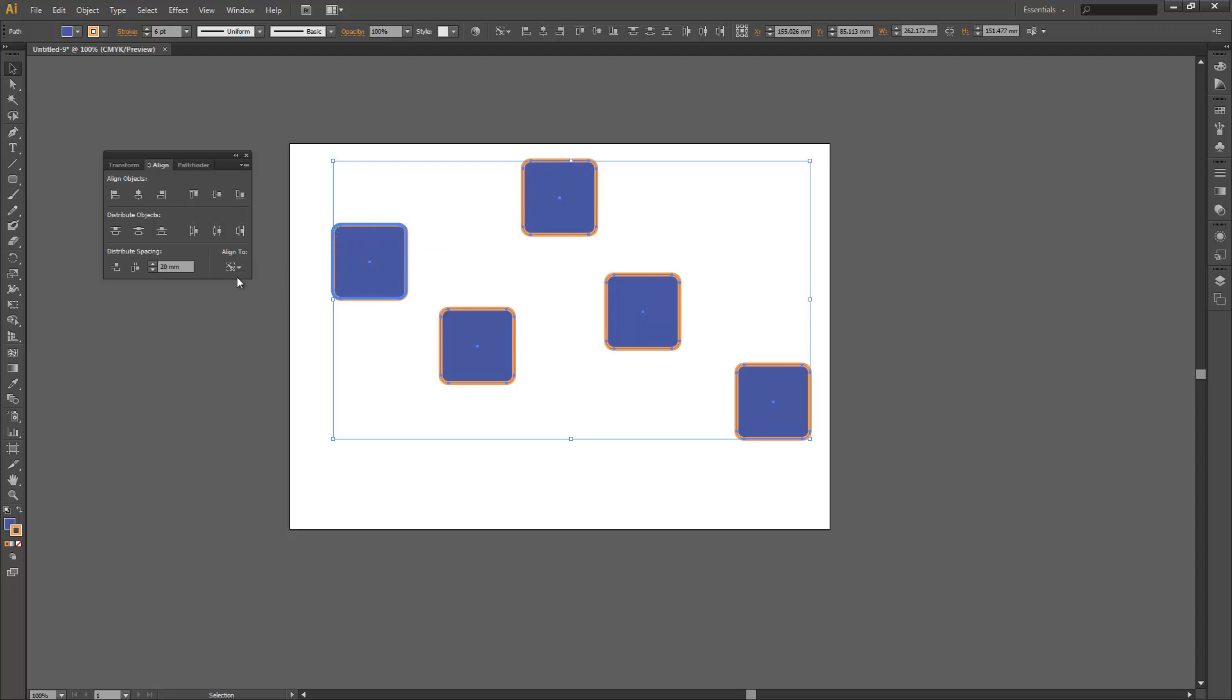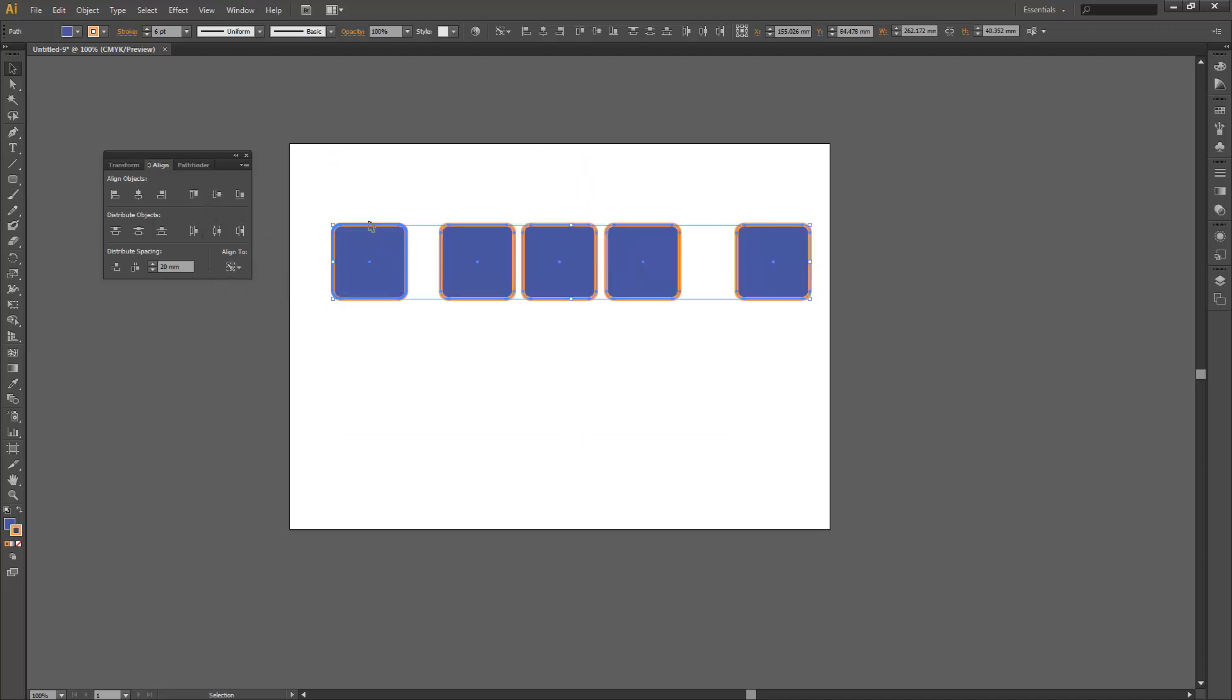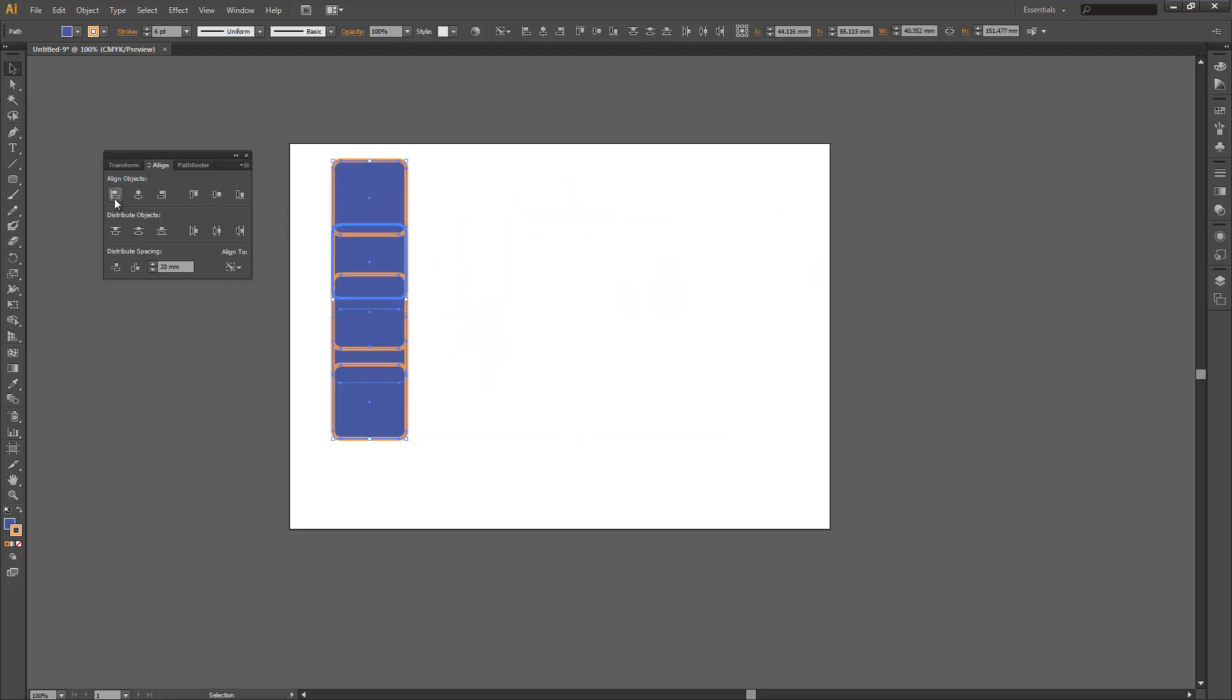Now by default, it should check align to key object when you do that, and then when you align, everything's going to align based on that key object.